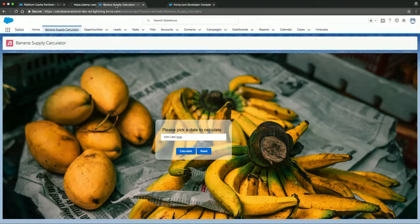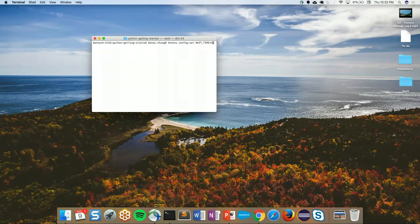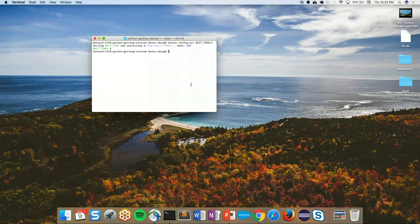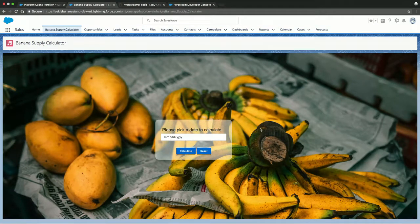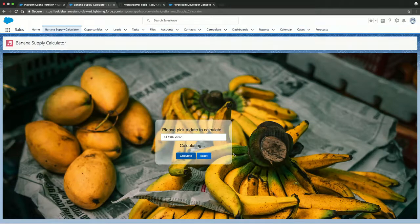The story here is that we run a banana stand and we have a complex model in an external system. We are going to do a very complex computation on our Heroku app and then fetch that value back into our system. It's a very simple web page, and after a little bit of a delay it's going to return a number. We're going to make the application wait four seconds before returning a value. So we're trying to determine how many bananas we're going to need for tomorrow — let's pick the 10th. Calculating... and it takes four seconds to be exact, then it returns a number.